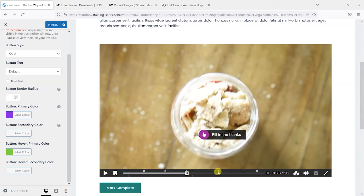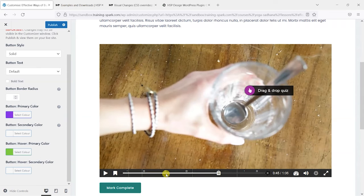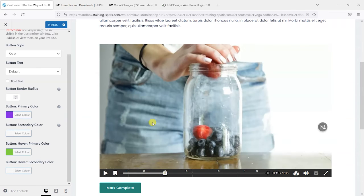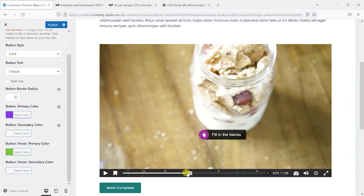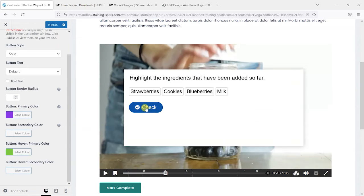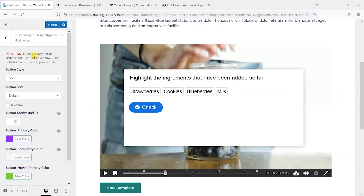And what I would point out here is that the changes that you make here don't necessarily appear on here straight away. So what it says at the top here is changes may not be visible in the customized window. Click Publish and view them on your live site.